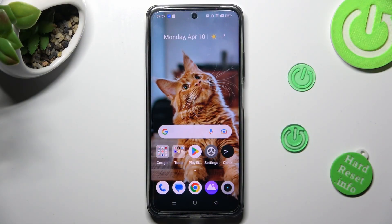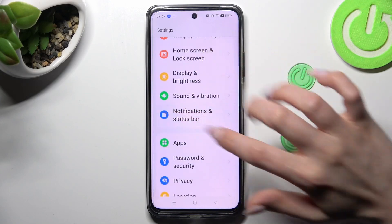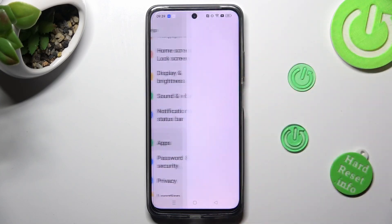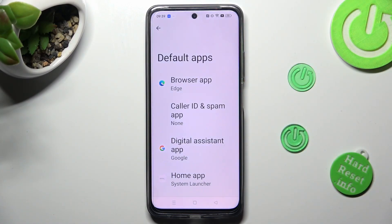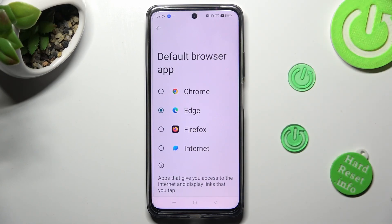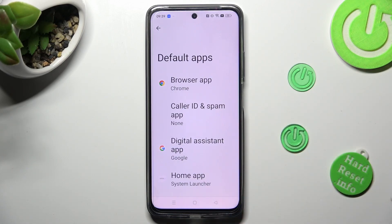First of all, go into Device Settings and scroll down to Access Apps. Now click on Default Apps and tap on one of those sections. I want to change my browser app, so I have to click here, tap on Chrome in order to apply it, and then tap the back button. As you can see, my default app has changed.